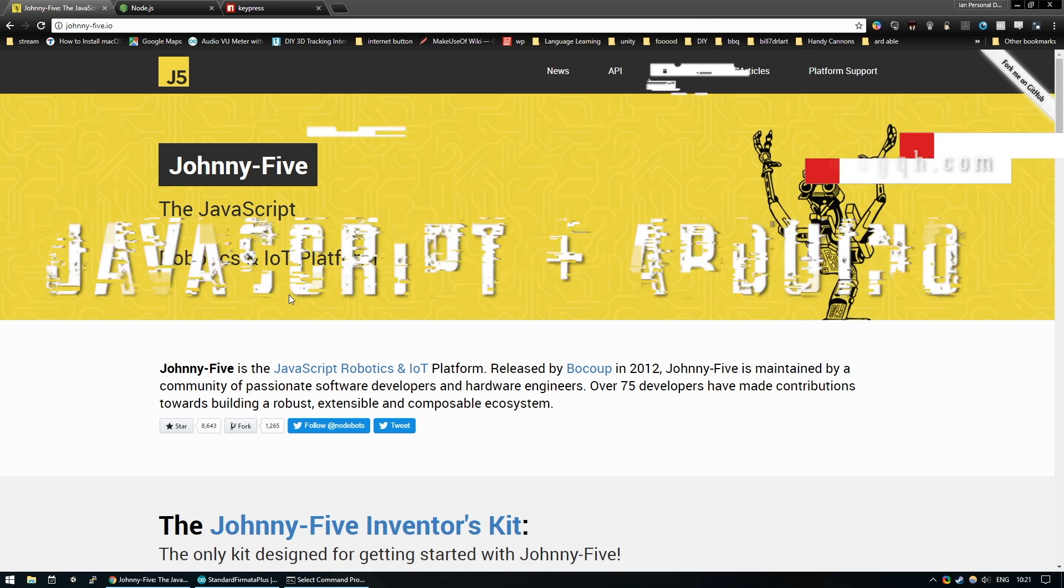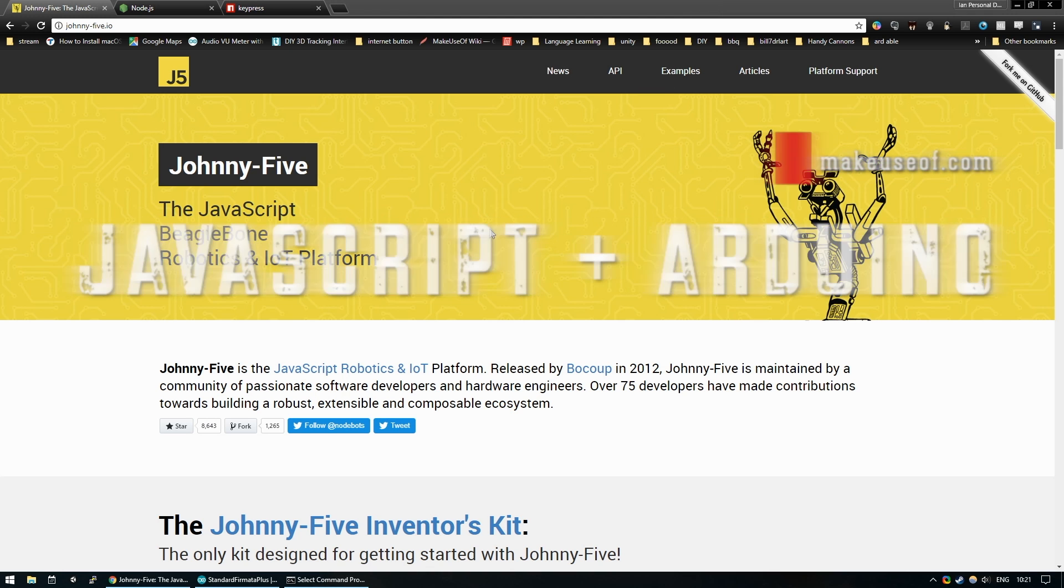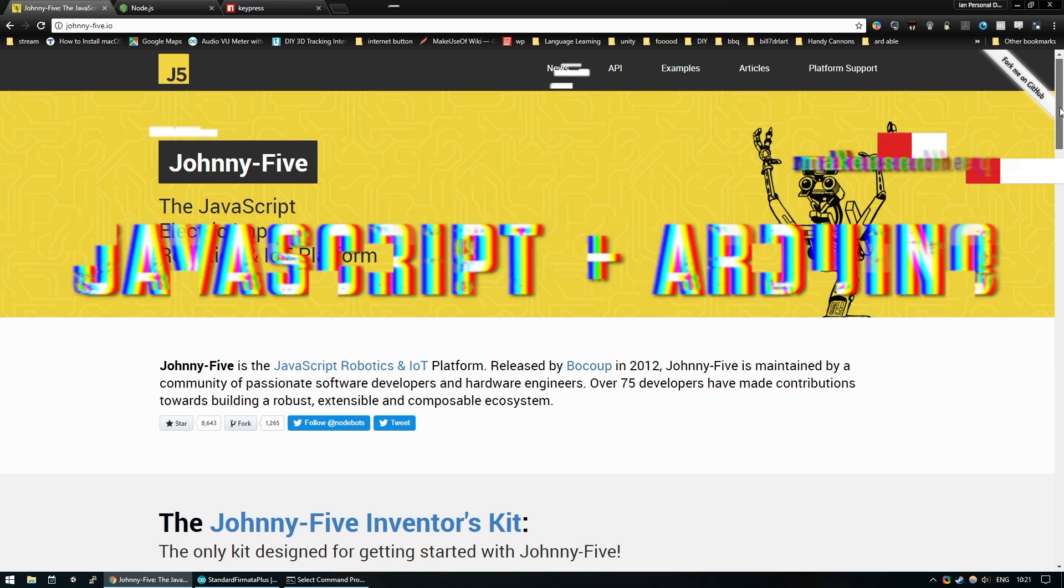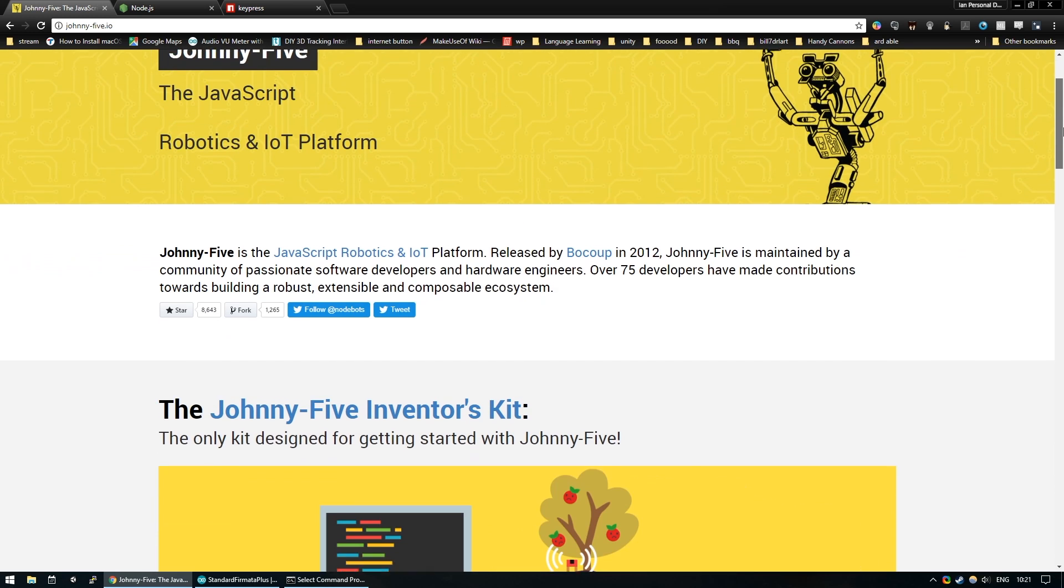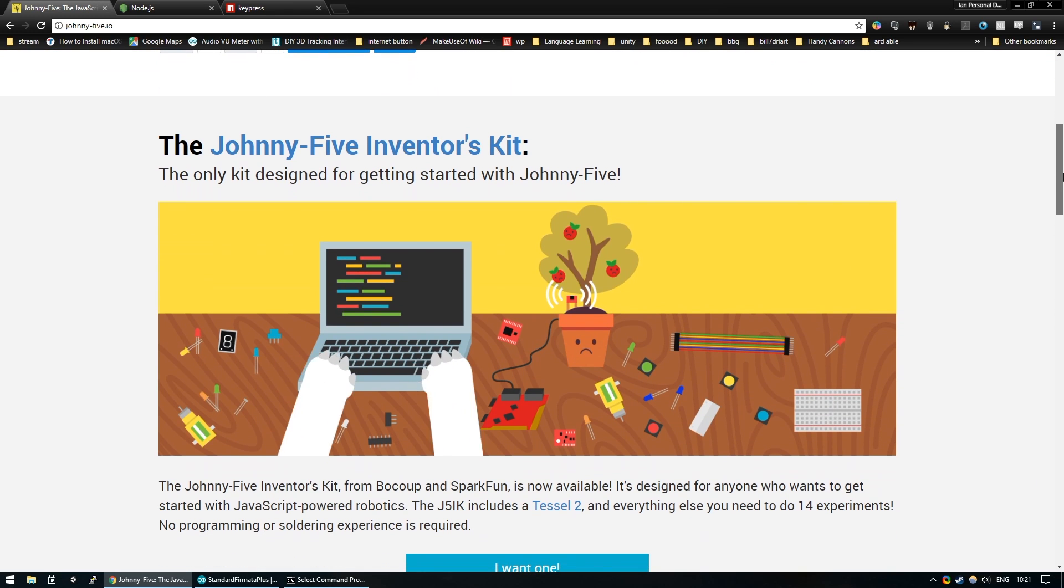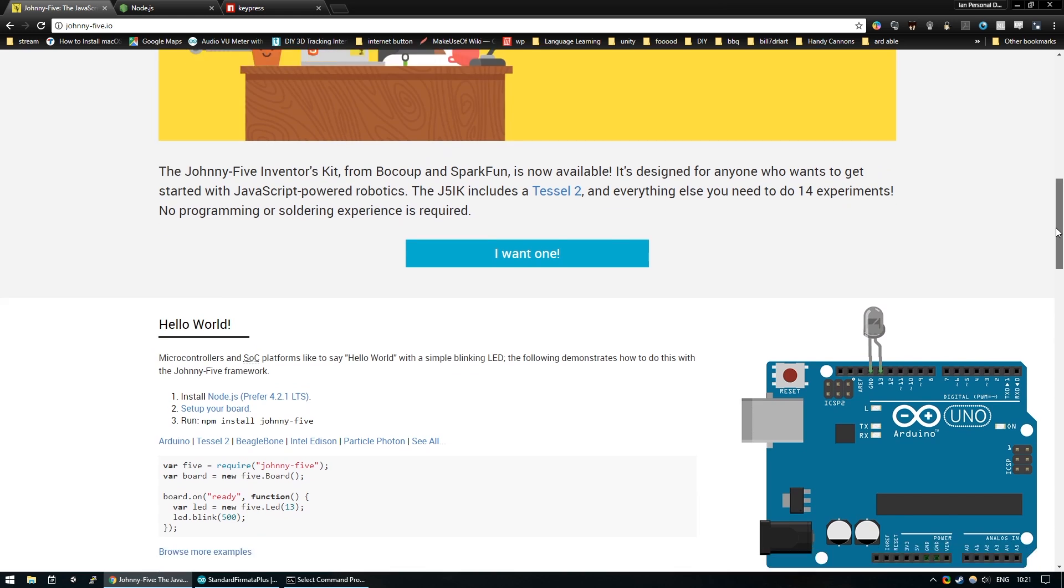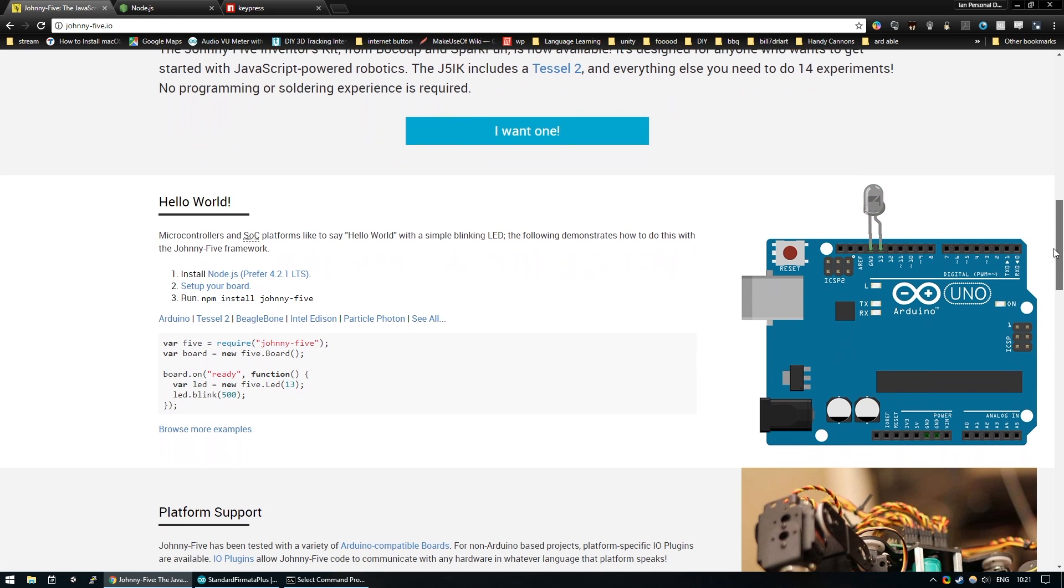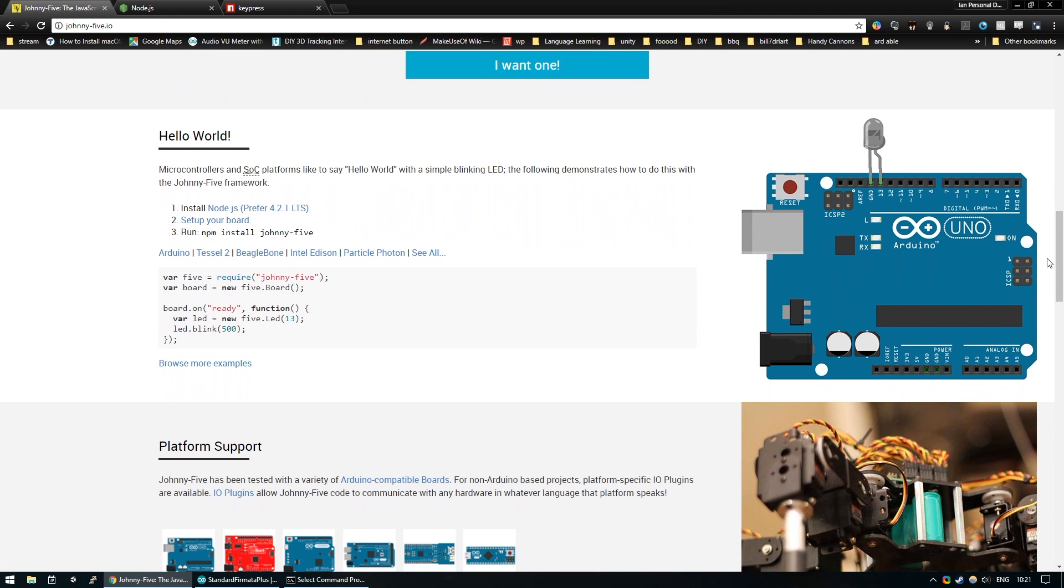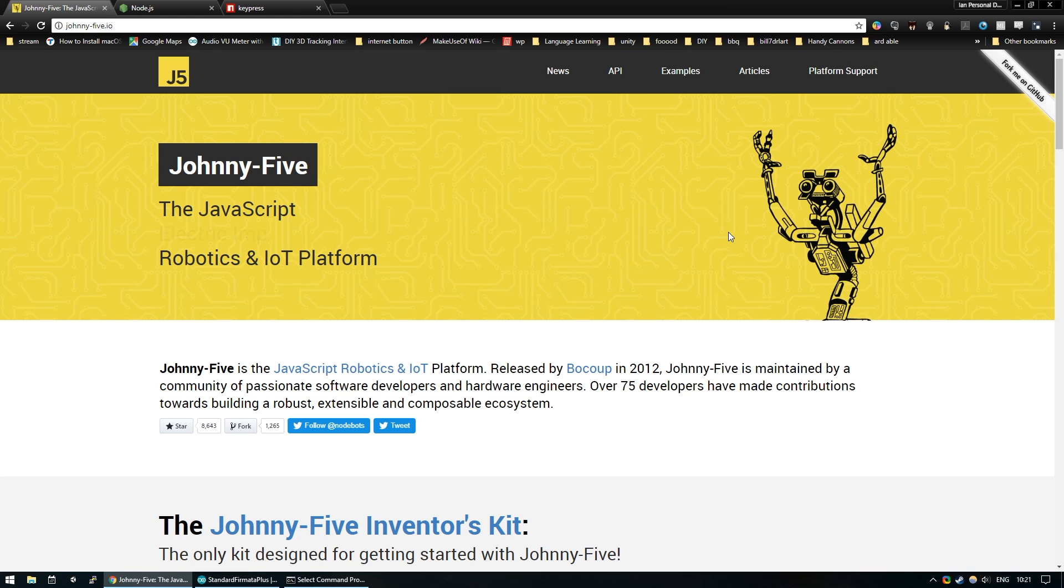Today we will be using the Johnny5 platform in order to control an Arduino using JavaScript. This is a fantastic library which allows people to get into robotics mostly, but as with all things Arduino, there is a huge amount you can do with it. For today, we are going to set up a servo with an Arduino Uno and use one of the example projects here in order to control it from the keyboard. So without any further ado, let's get going.